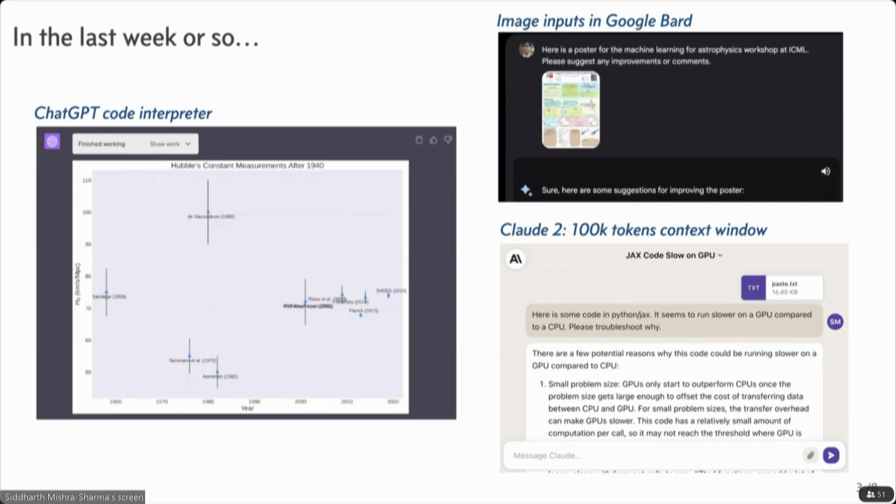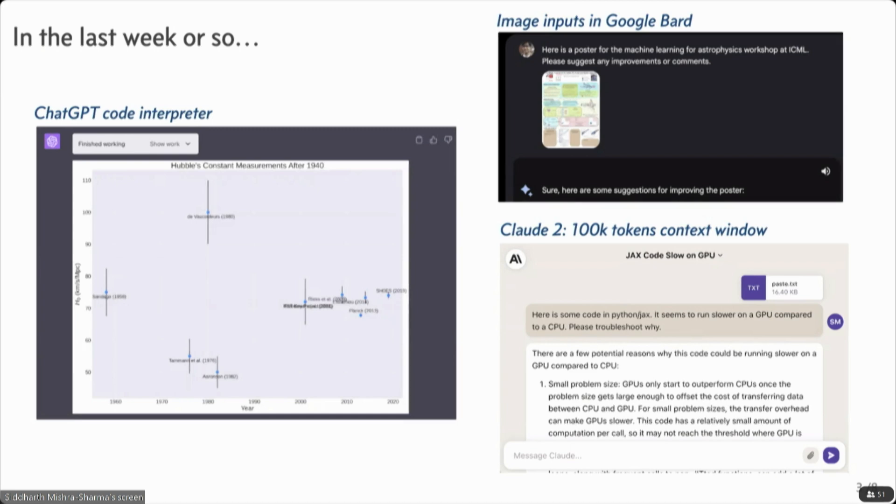The initial plot it gave me also had Edmund Hubble's initial measurement of 500 up there. That didn't look good. So I had to tell it to maybe not show that.